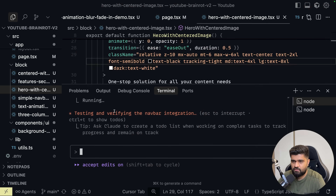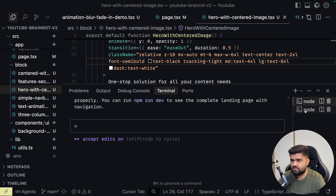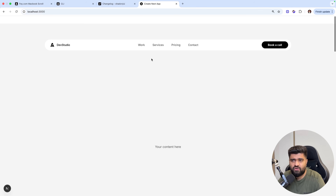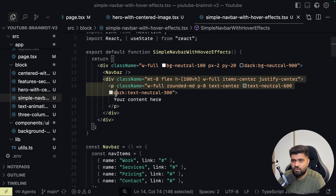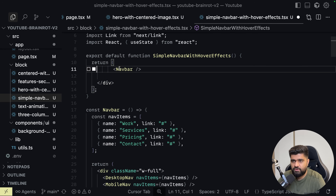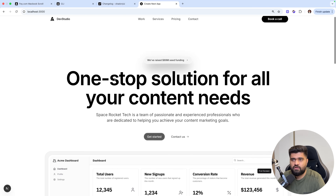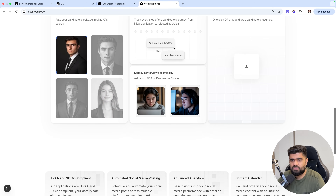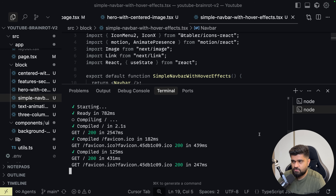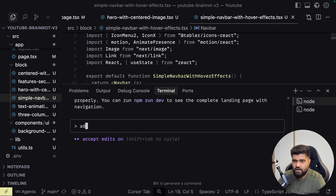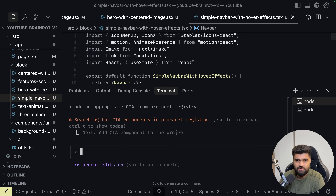Verifying navbar. And now we have a navbar. I'll go to the navbar and clean it up — your content here shouldn't be there. So you've got this navbar, this landing page, this bento grid, and this feature section. I think we are missing a CTA. I can just go here and say: add an appropriate CTA from pro ACET registry. This MCP server and registry ecosystem is crazy.